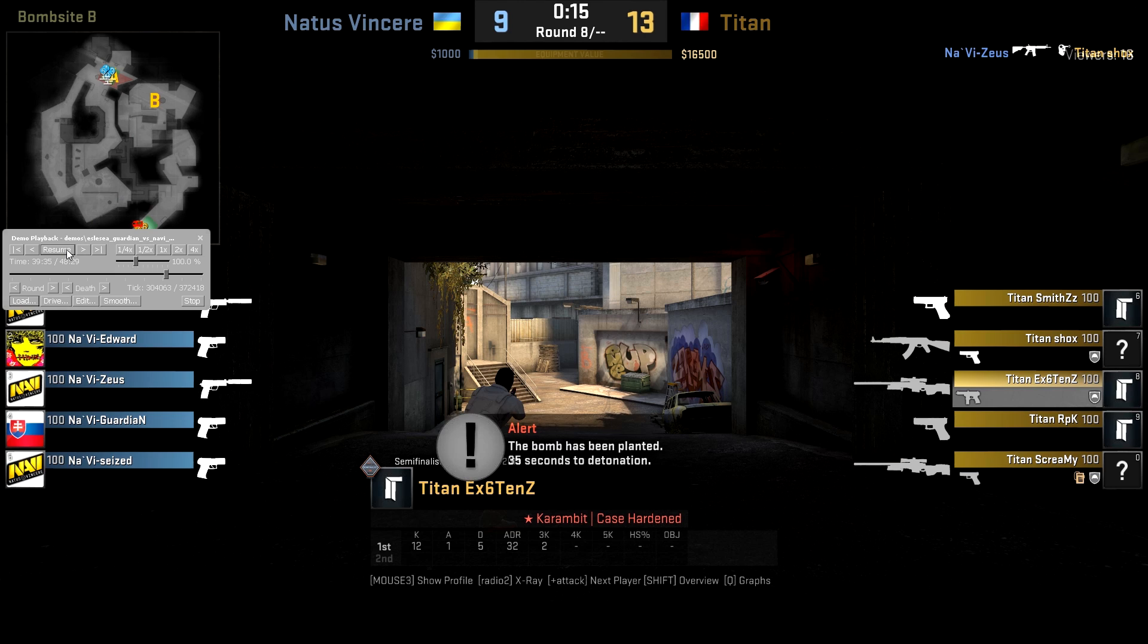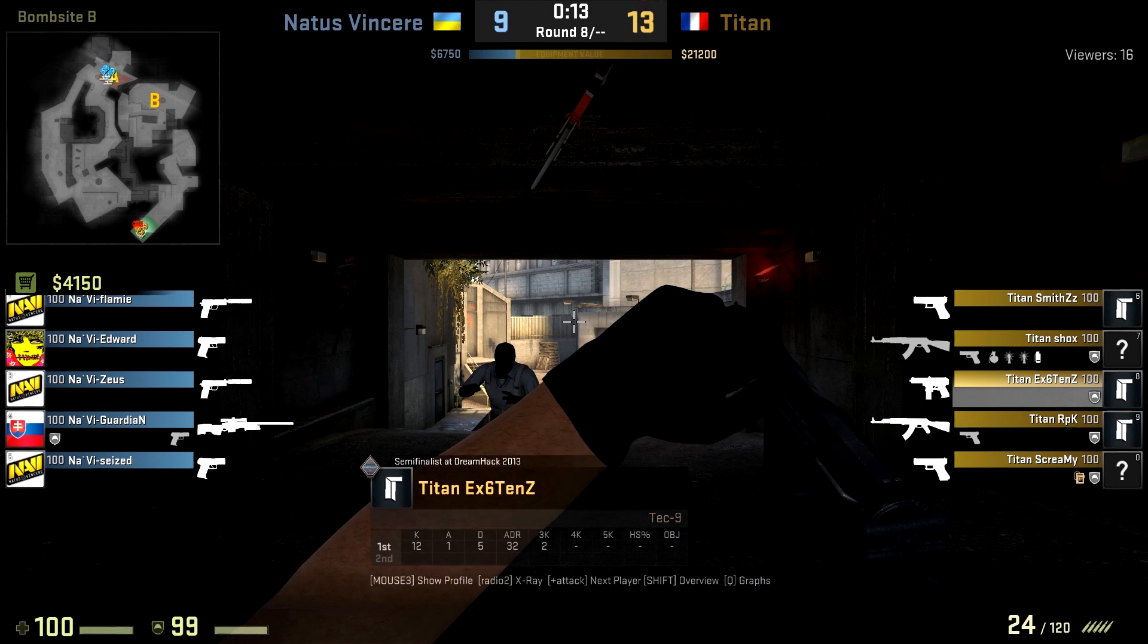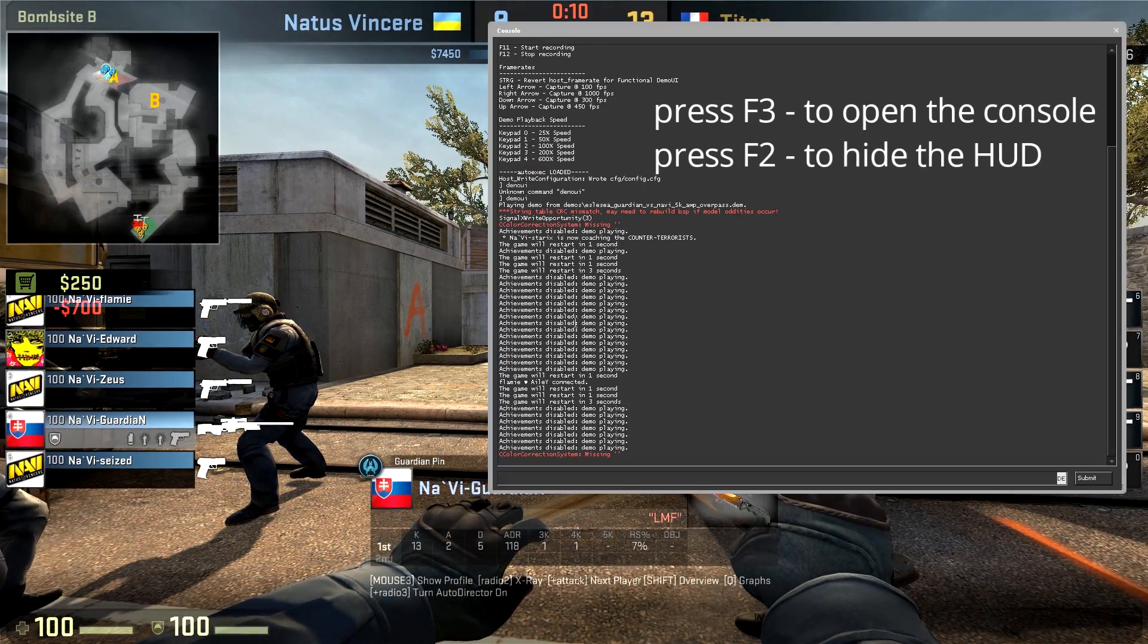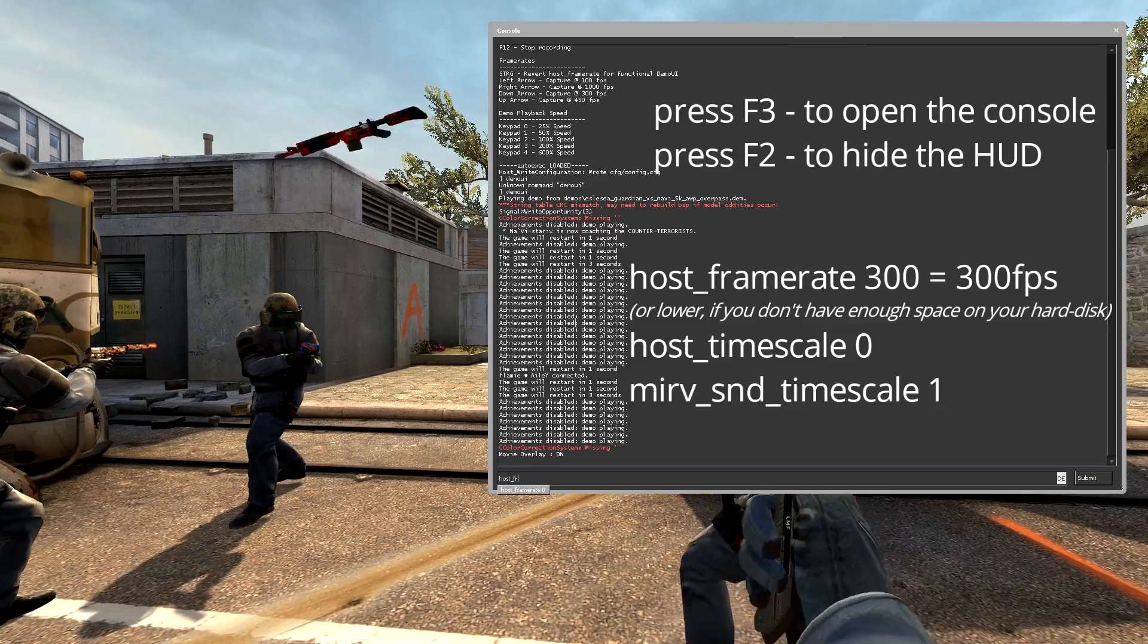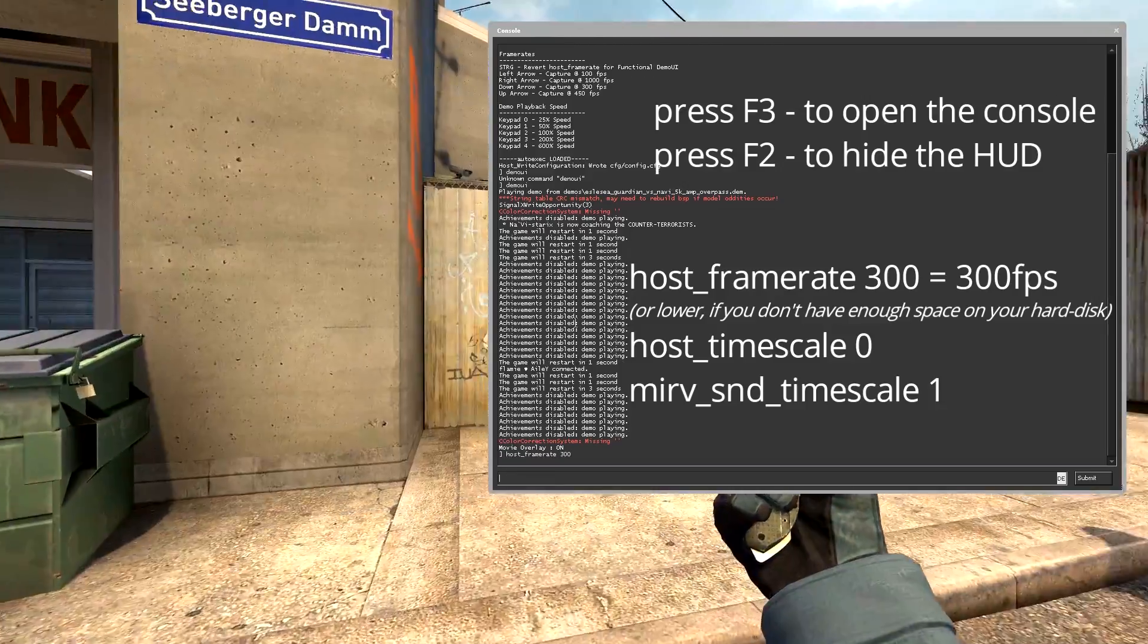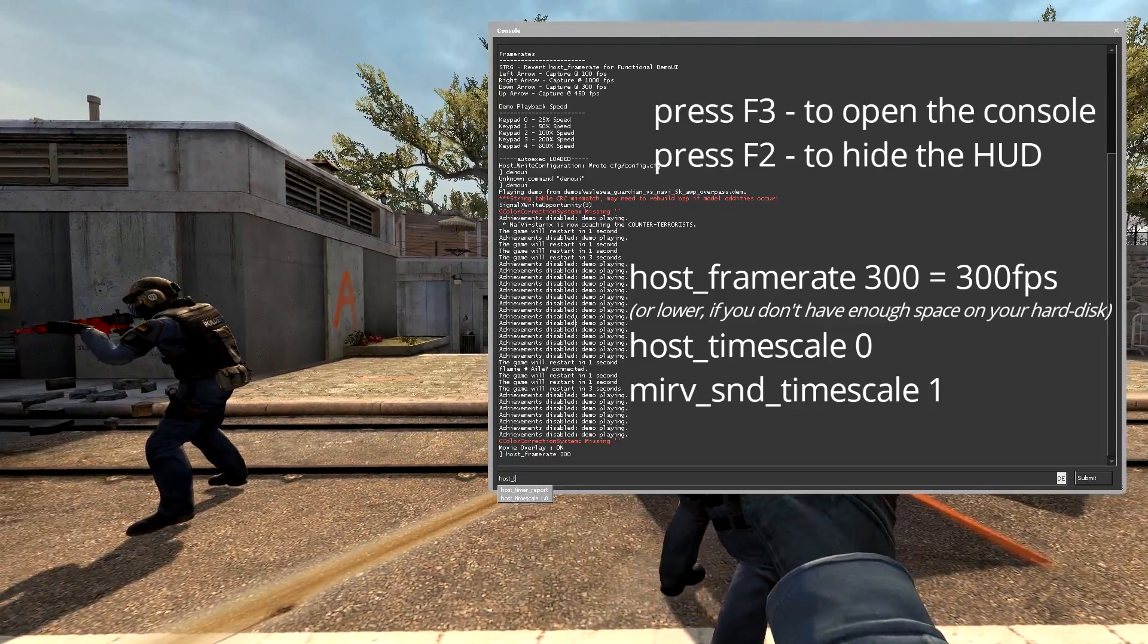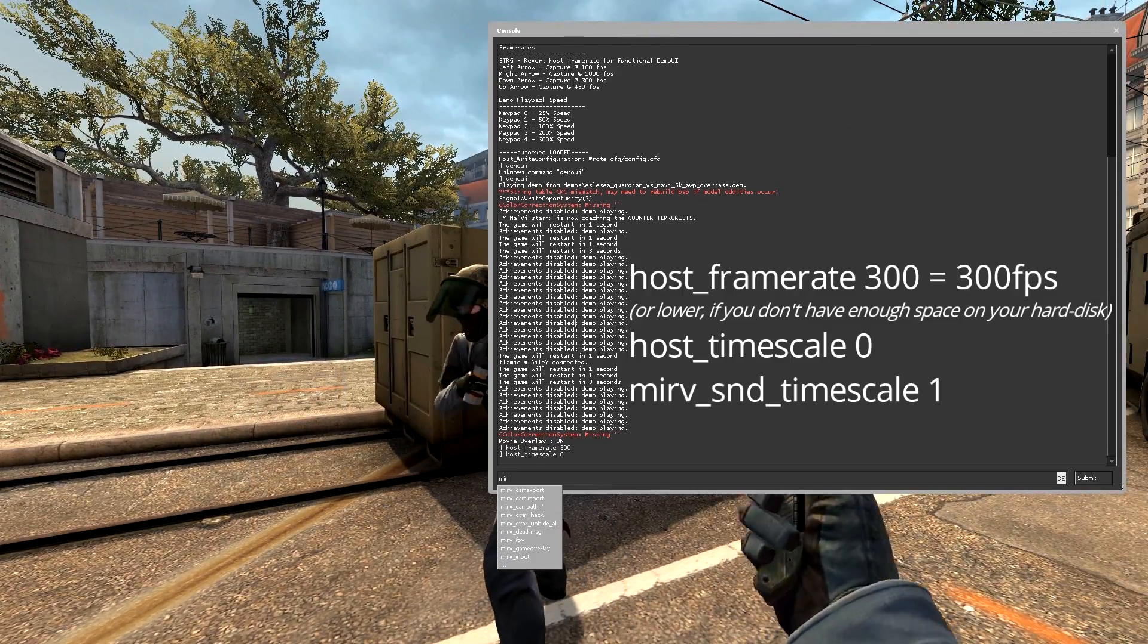Once you found the right player, open the console again by pressing F3. Now press F2 to hide the HUD and enter the following commands. Host framerate 300 will make it record at 300 frames per second. This will give you a really smooth look of your video.